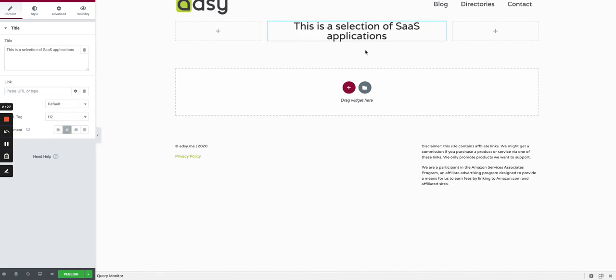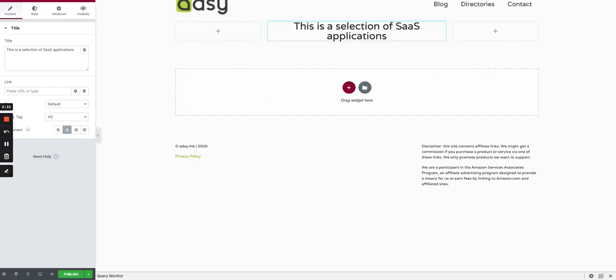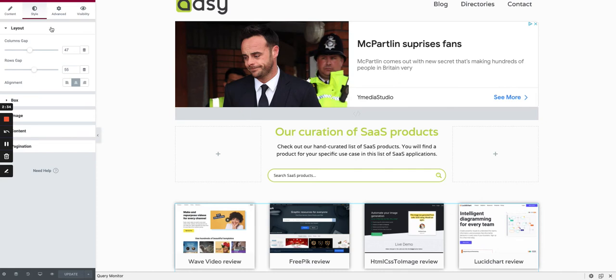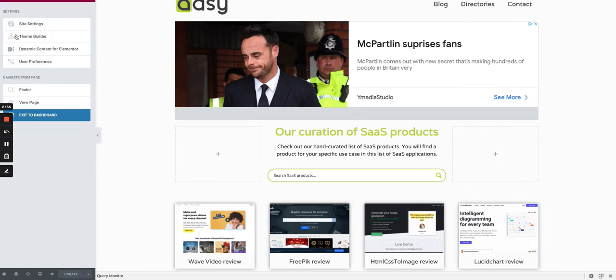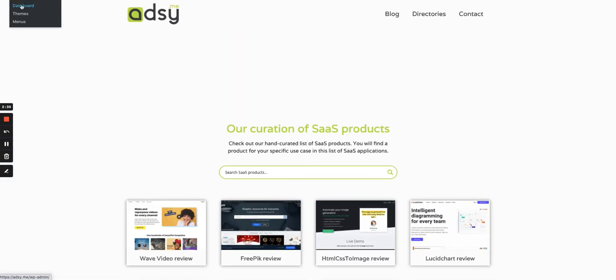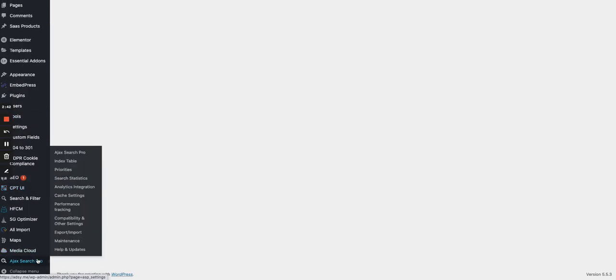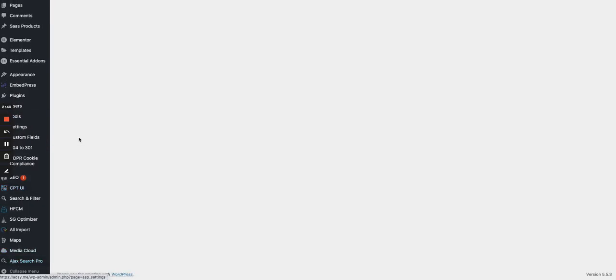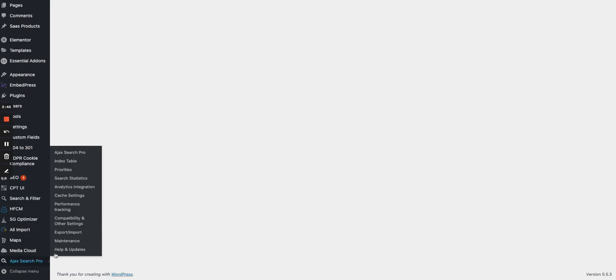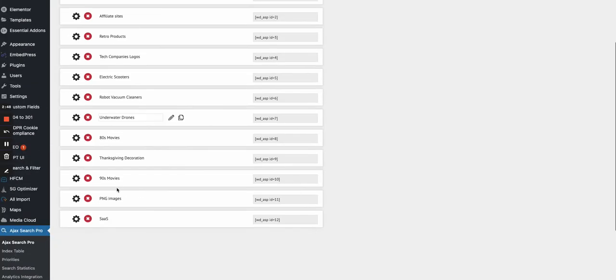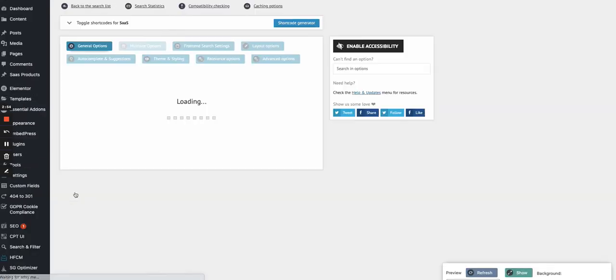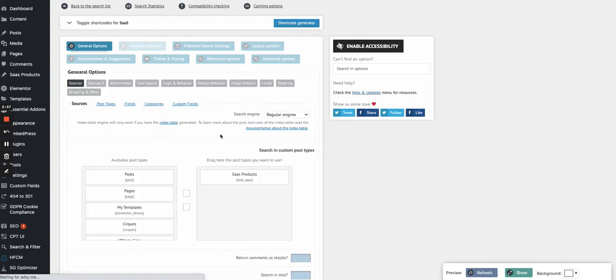Under it we can add a search engine. I'm using a plugin which is called Ajax Search Pro. I can create as many search bars as I want. I've already created a search bar for the SaaS products.